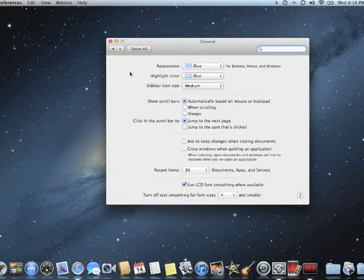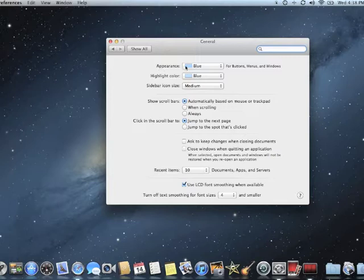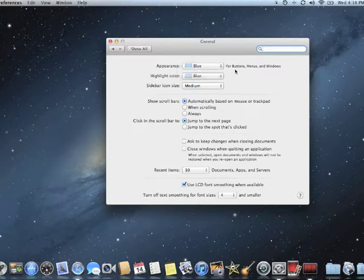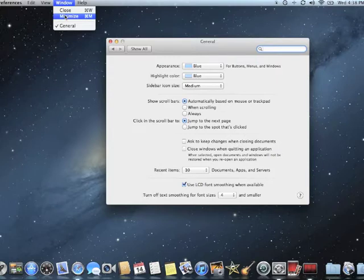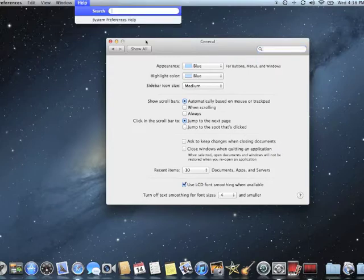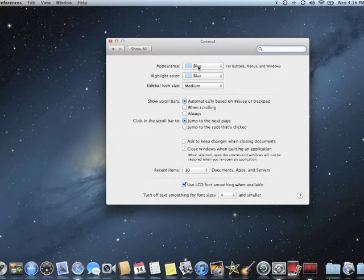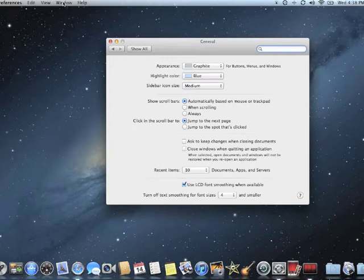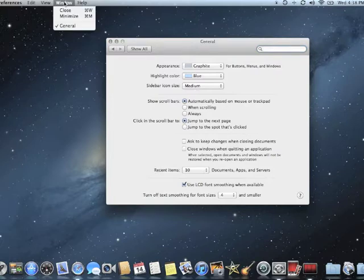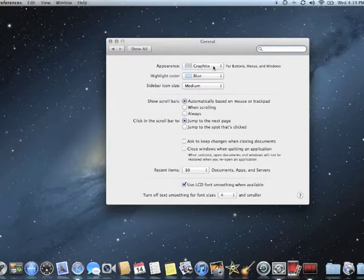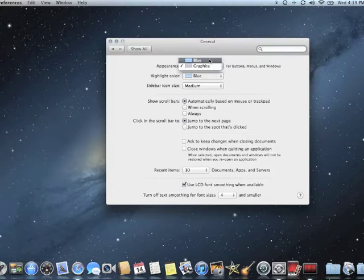Let's take it from the top. The first one is appearance and by default it's blue. Your other choice is graphite, and it tells you here that it's for buttons, menus, and windows. This refers to the color of the highlight. Right now it's blue, and if I change this to graphite, then my dropdowns and my OK buttons and my Cancel buttons would all be gray instead. I like it as blue because it gives me some visual cues as to what I'm actually doing. So I'll leave that as blue.